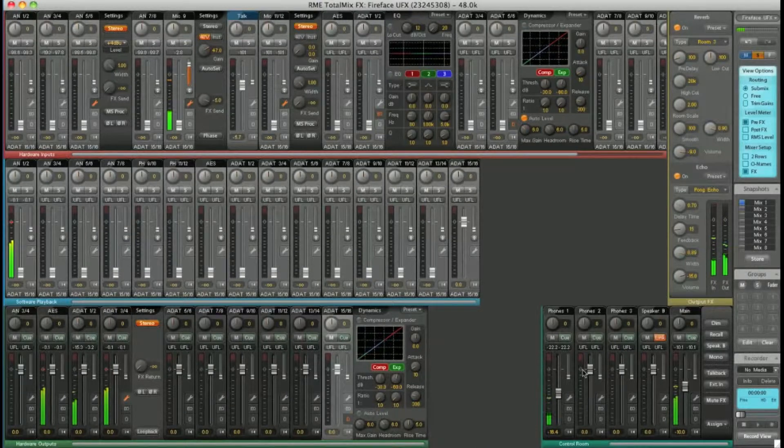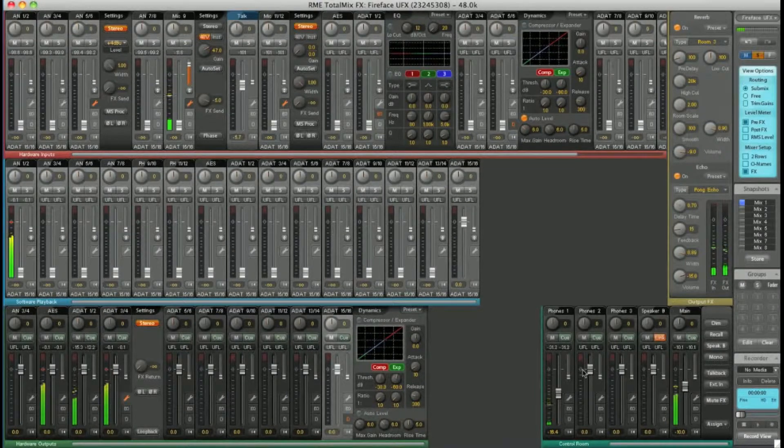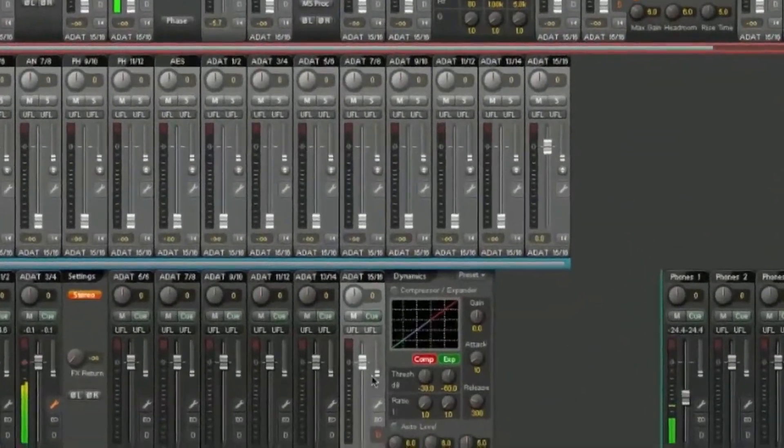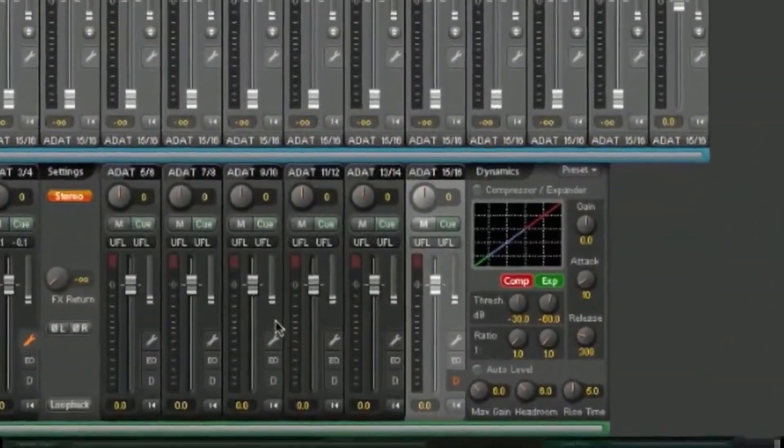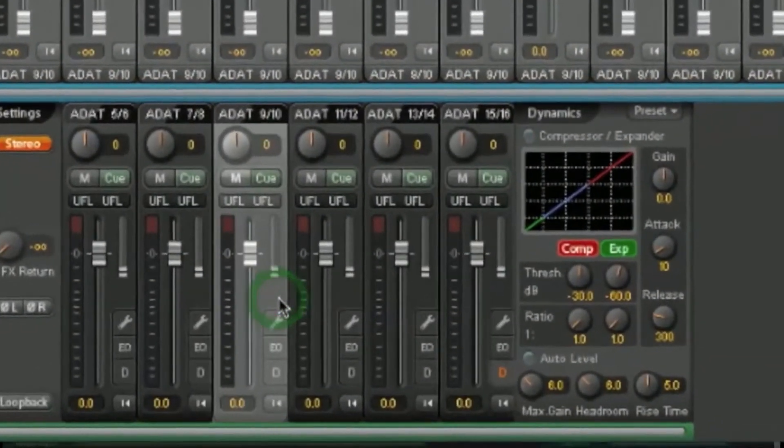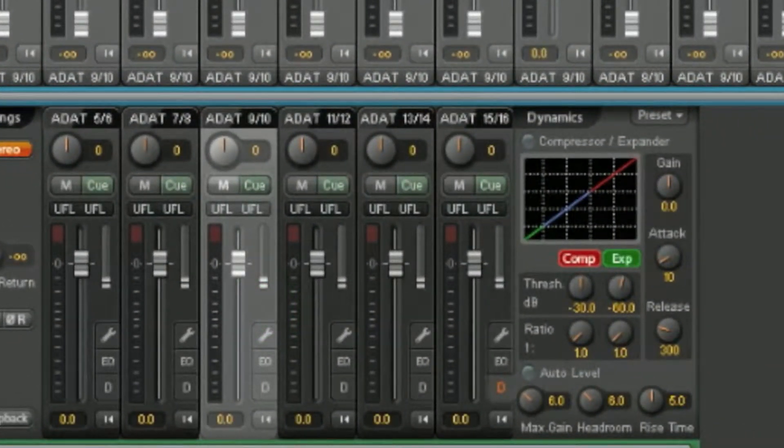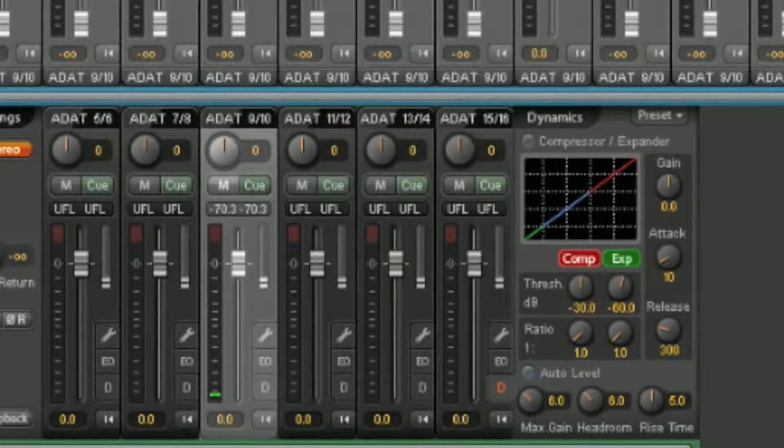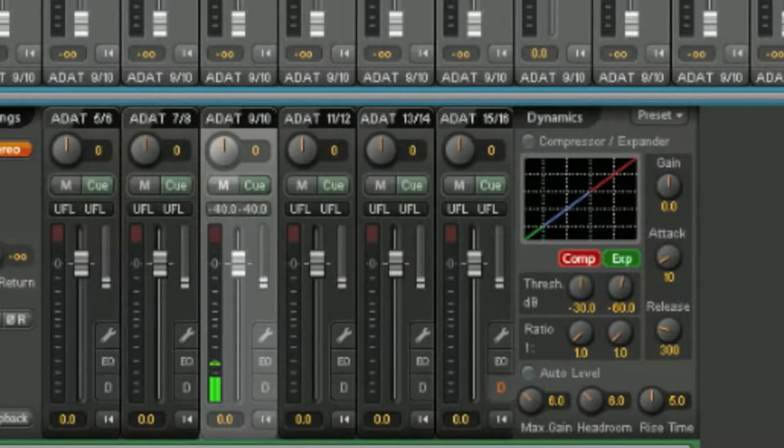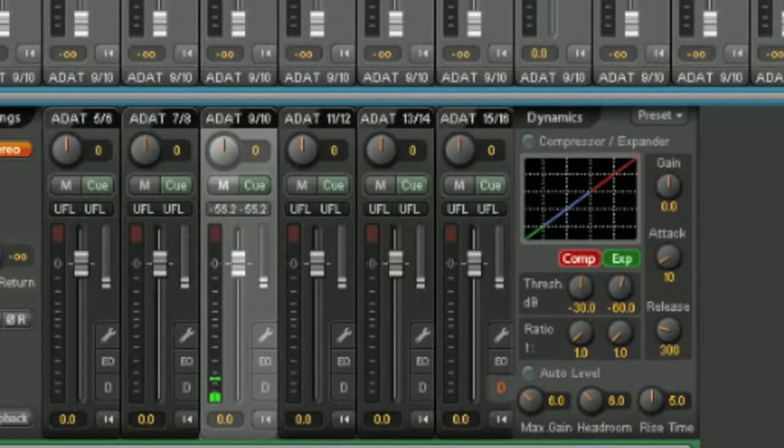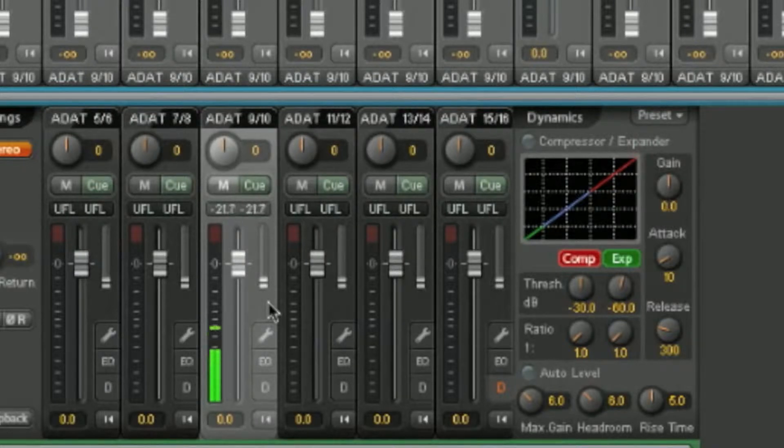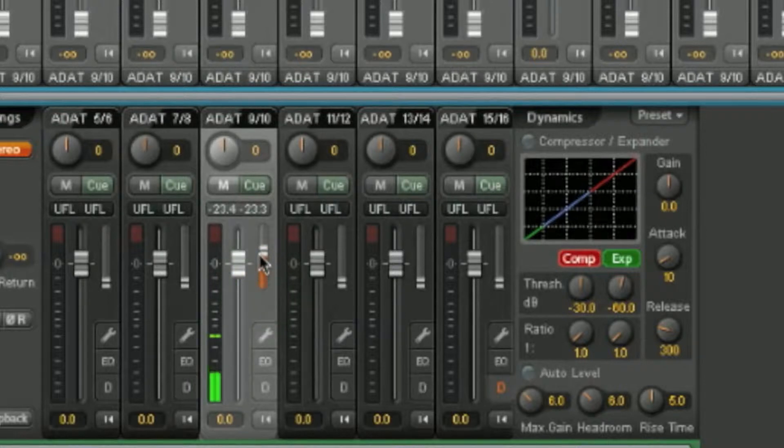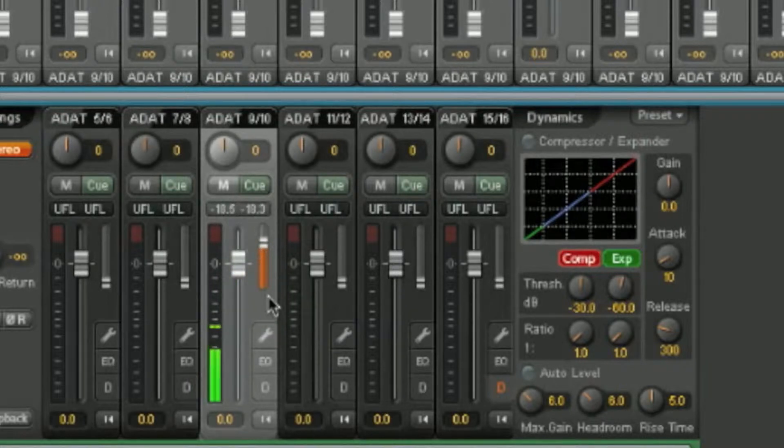So for example, I can select ADAT 9 and 10. I can send some of the dry signal using the main routing functionality. And then mix in some of the wet signal from the FX bus. Again, it's a dual control.